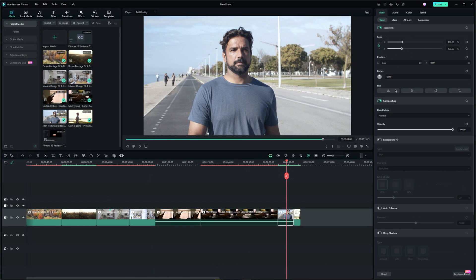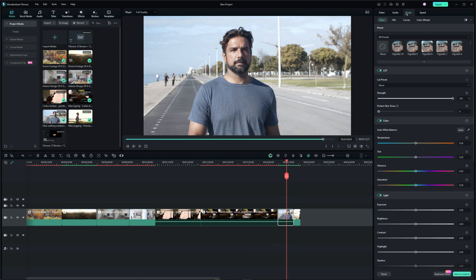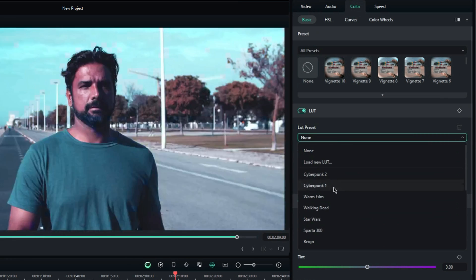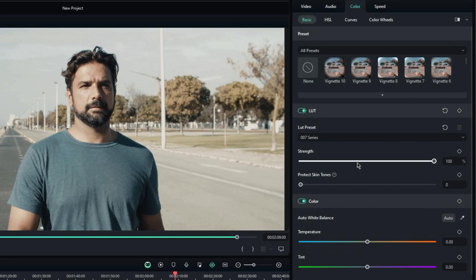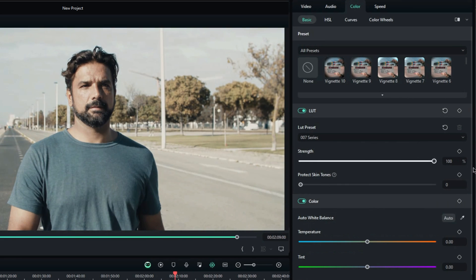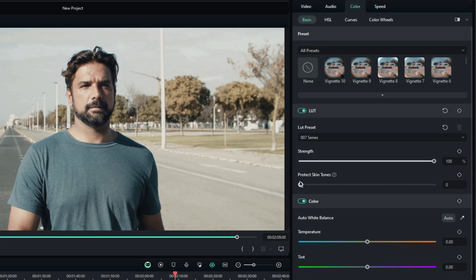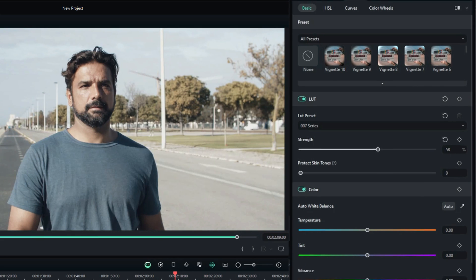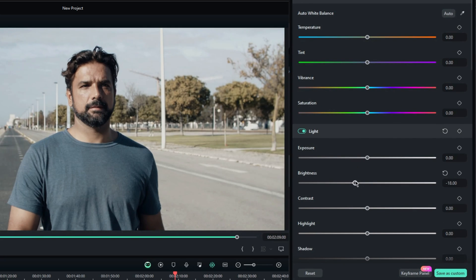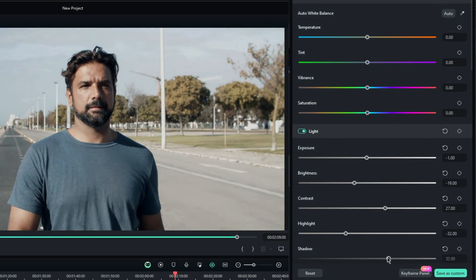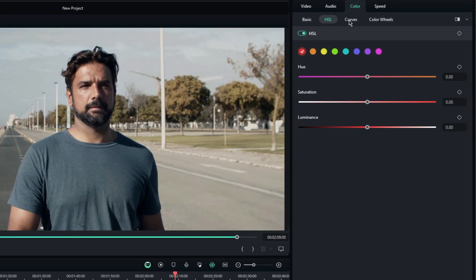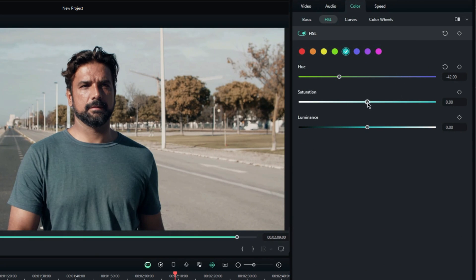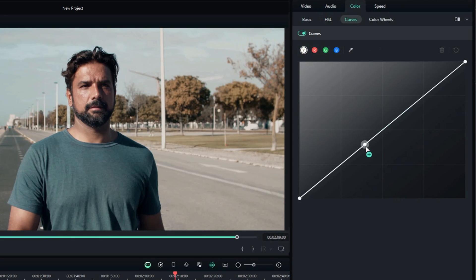Filmora 13 also has advanced color grading tools which are easily accessible. If you are using a LUT preset, there is an option to preserve the skin tones. In the HSL tab you can manipulate the individual colors and change their hue, saturation and luminance. And of course there are also curves and color wheels.